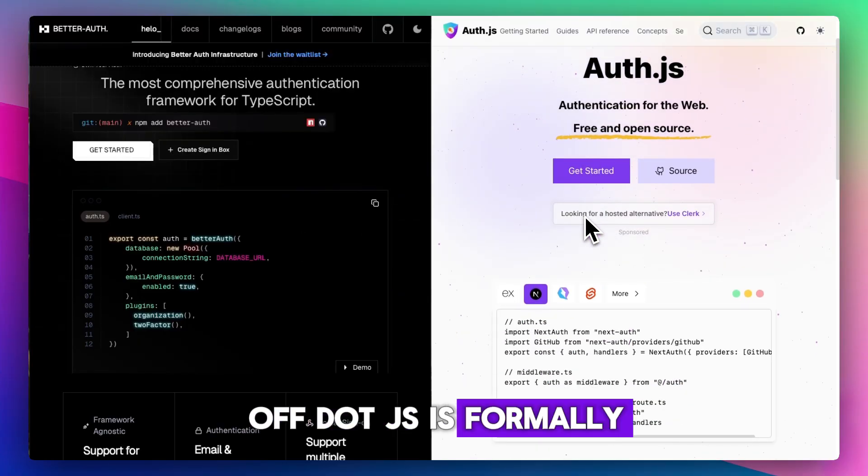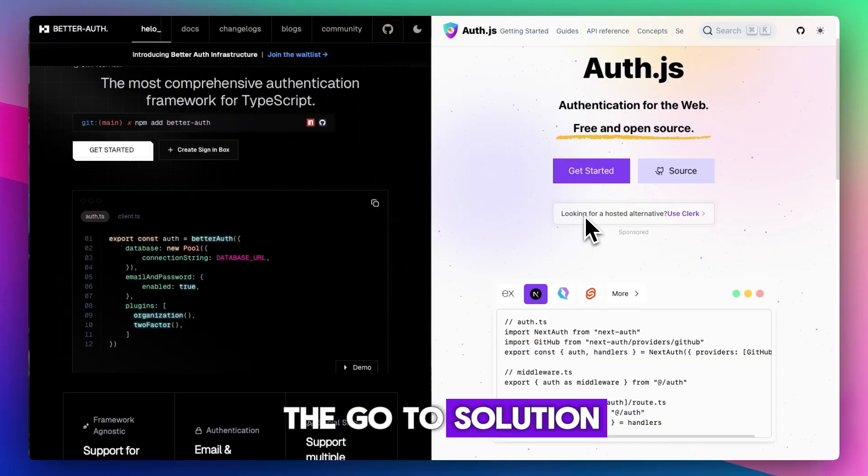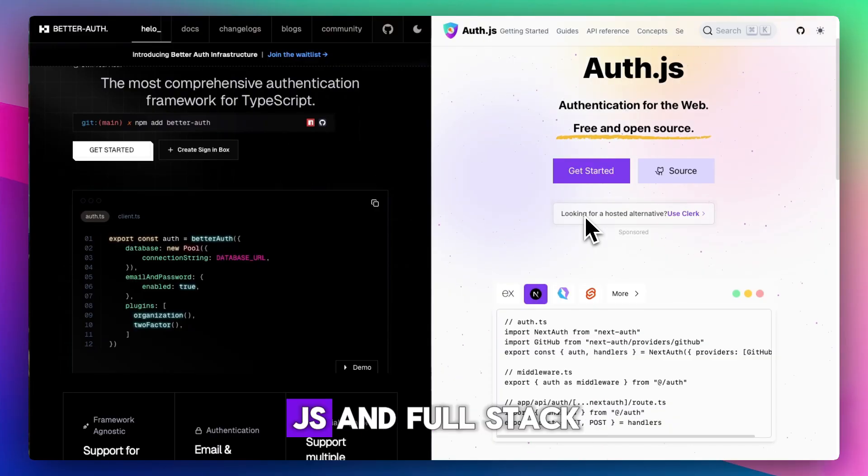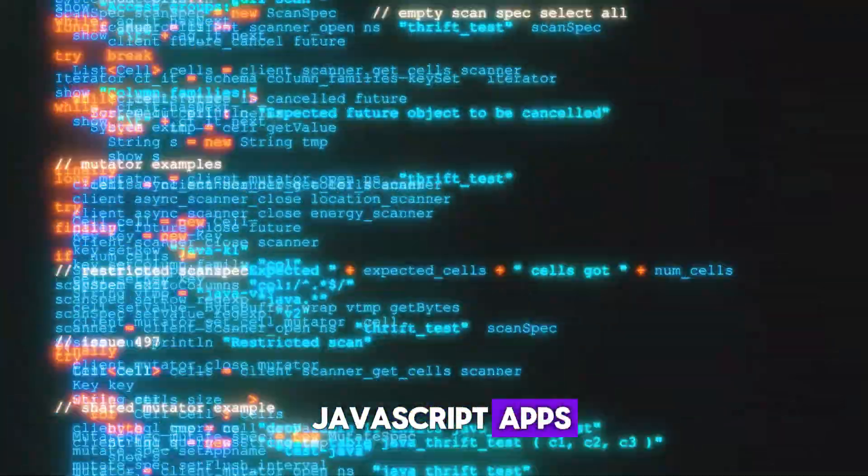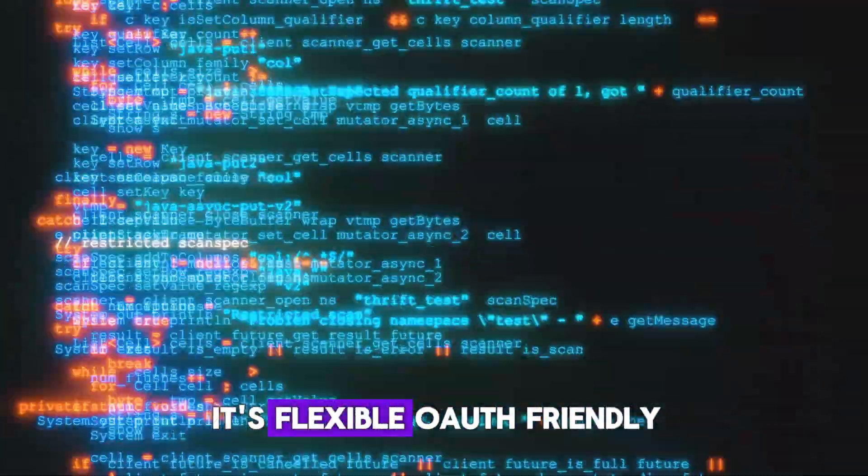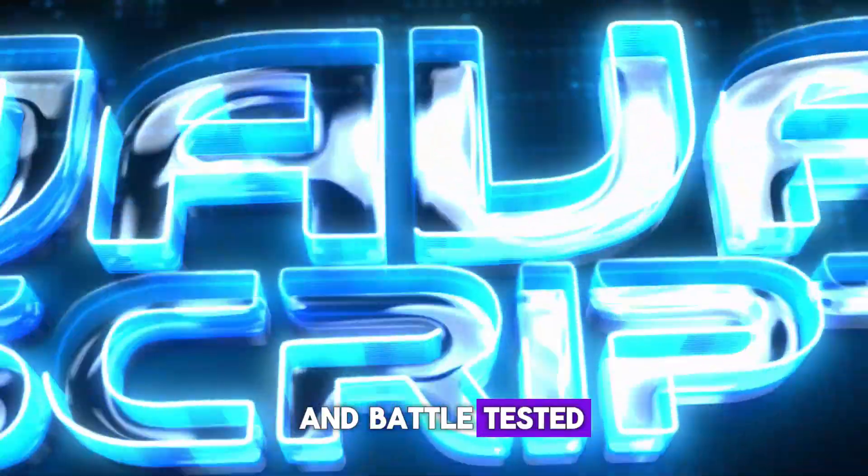Auth.js, formerly NextAuth, is the go-to solution for Next.js and full-stack JavaScript apps. It's flexible, OAuth-friendly, and battle-tested.